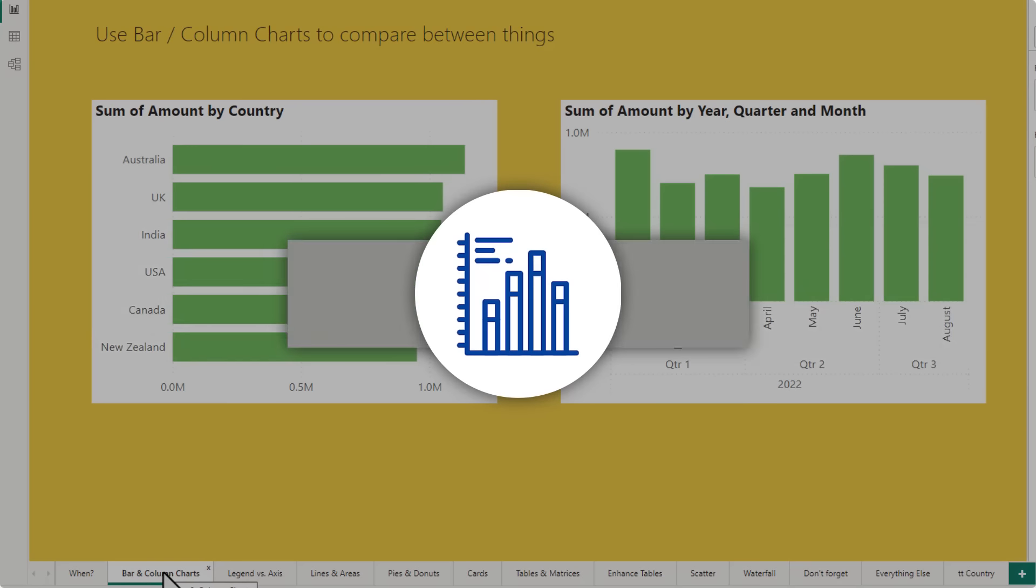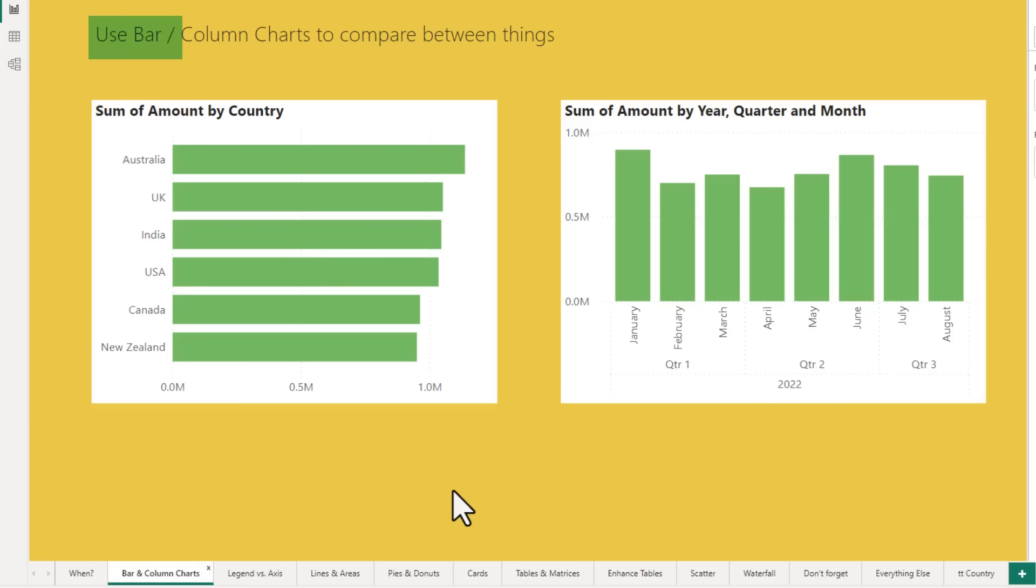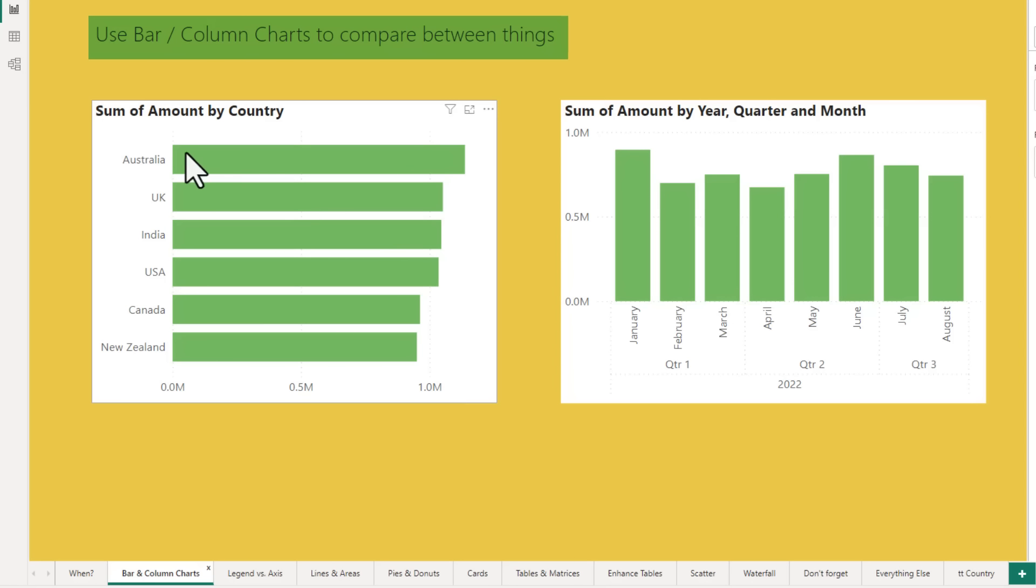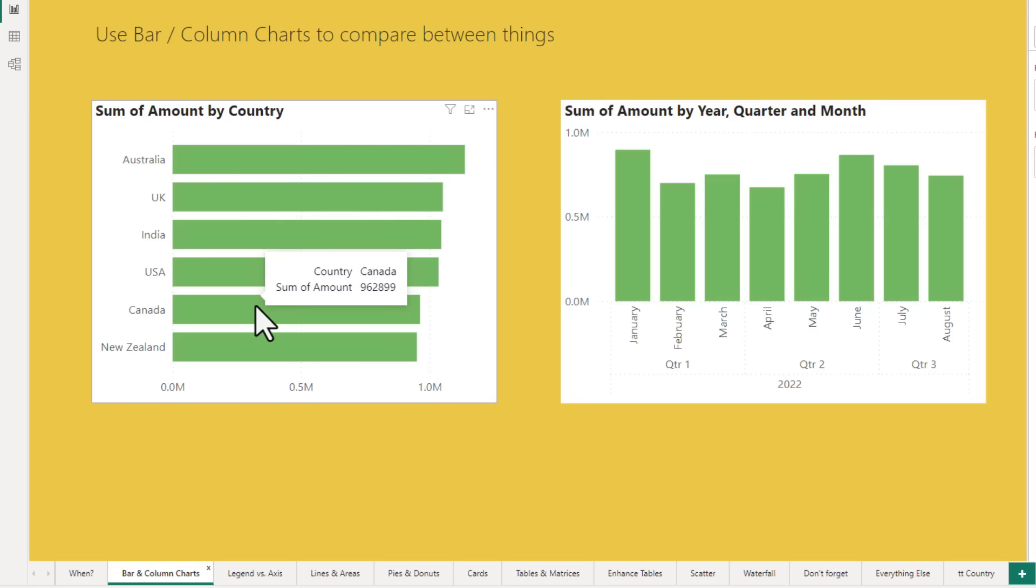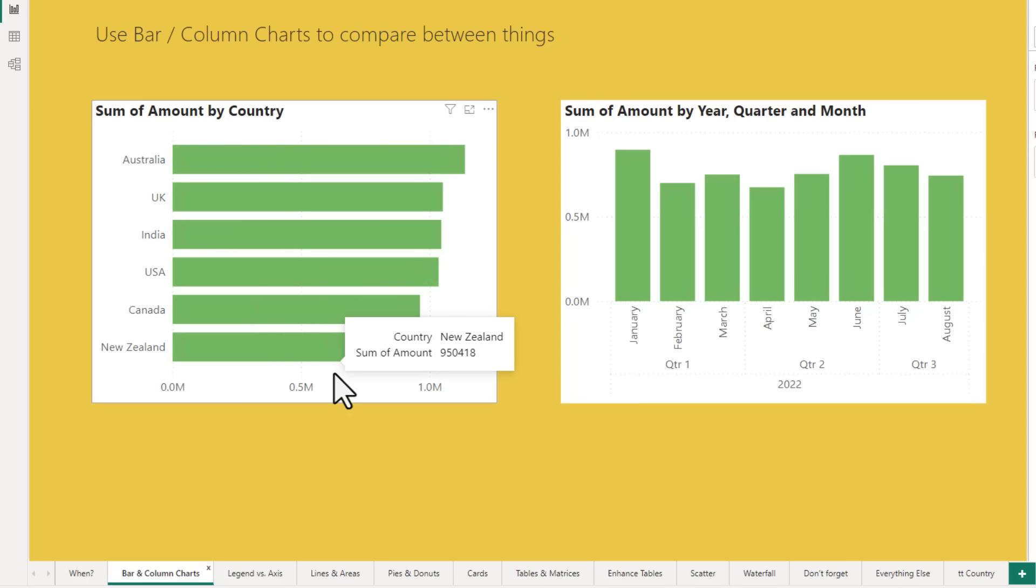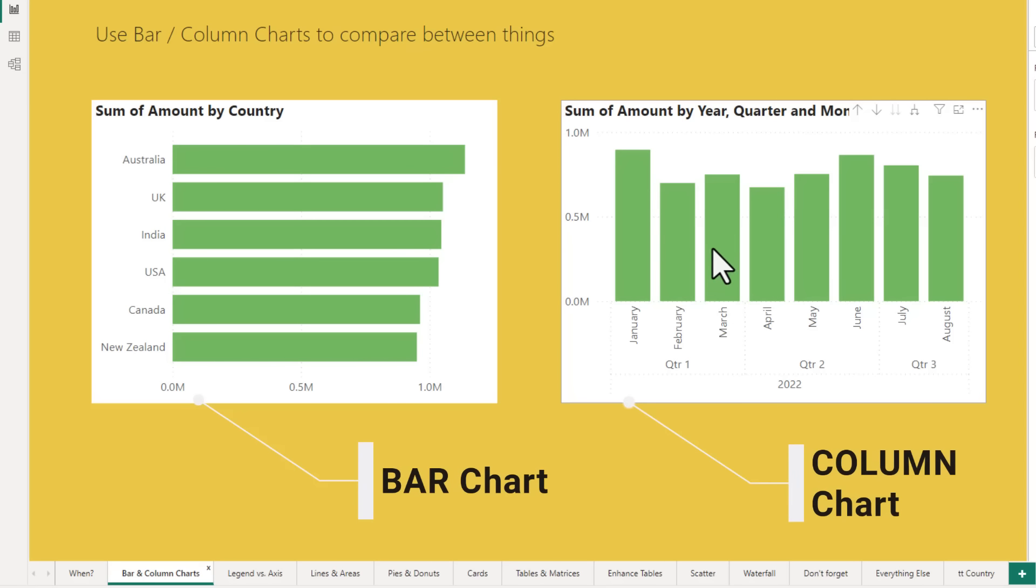The first one is bar or column charts and we can use these to compare between two things. So here I have got a sum of amount by country and I can compare how various countries are performing with the total sales amount. We can use either a bar chart or a column chart to do such comparisons.